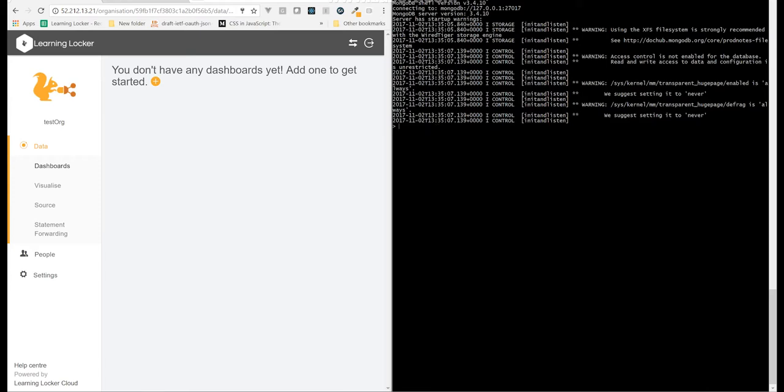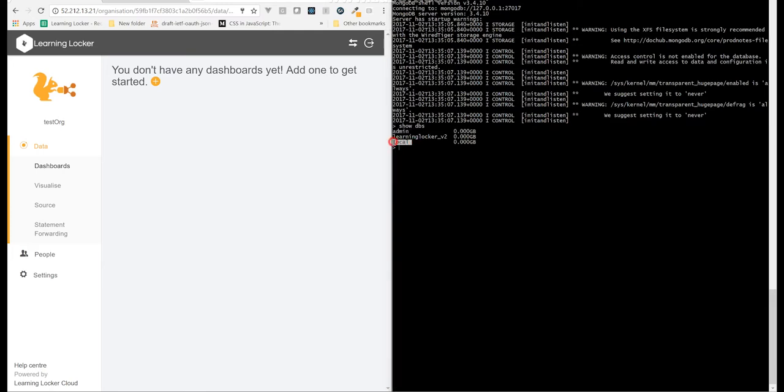The first thing I can do is type showdbs. This lists out all the databases that Mongo has available. By default, Mongo is always going to have an admin database and a local database. And Learning Locker has added the Learning Locker v2 database. So that's what I want to deal with now.